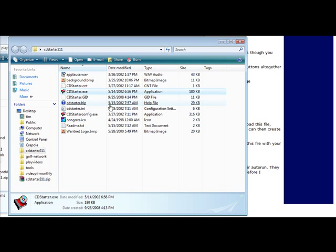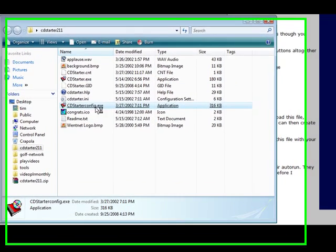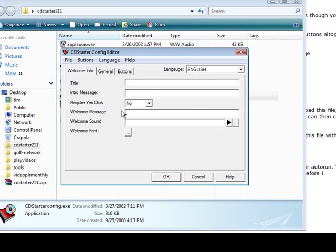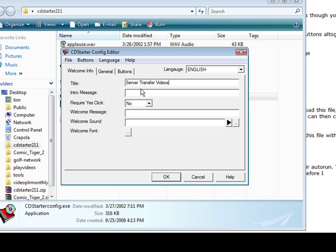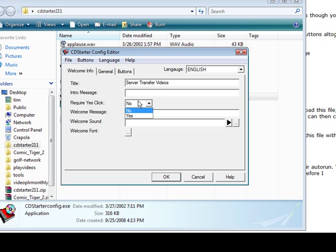So now what we're going to do is we're going to go back here and we're going to open up the CD Starter Config. And here's what you get: a little box and this is where you do all your design. So first we're going to give it a title. Now here you can give it an intro message where a box will come up where they can click yes or no if you want them to. And if you require them to click yes then you put yes here, if not then you don't have to do it that way. You can just put the message here.